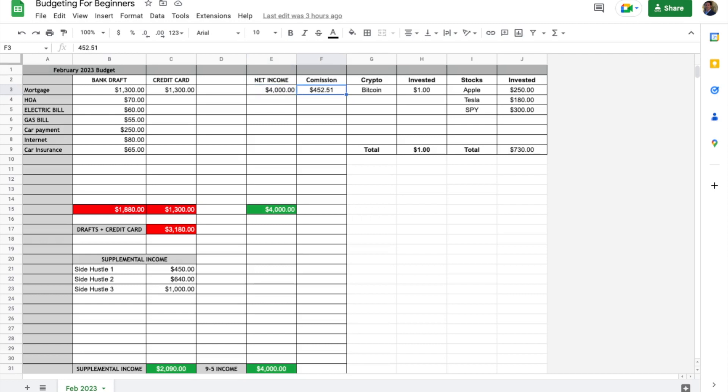I just like to break out, if you have a commission job, what percentage of your net income is commission in terms of that dollar amount.